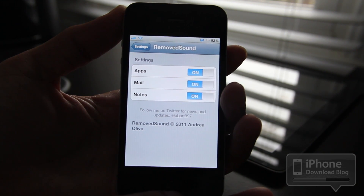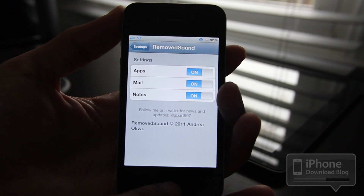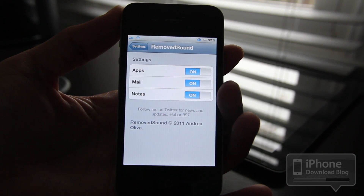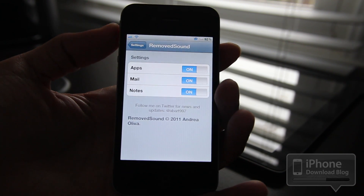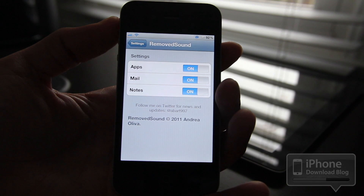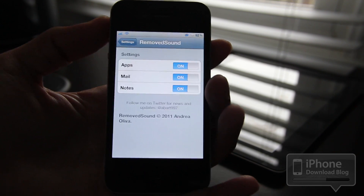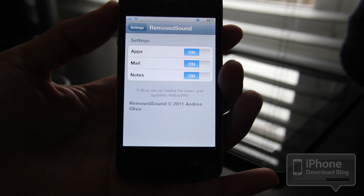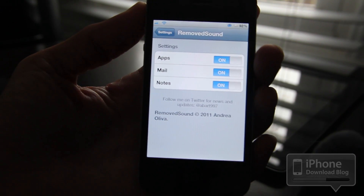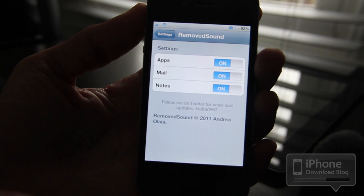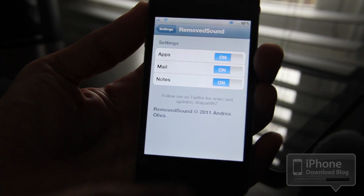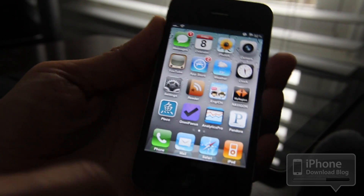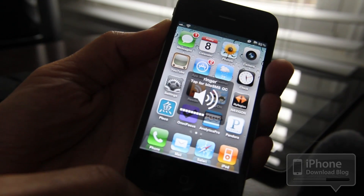I've already gone ahead and enabled all of those, so I'm going to show you each one. Let me move my mic a little closer to the iPhone so we can hopefully pick up the sound — it's not the loudest thing in the world.